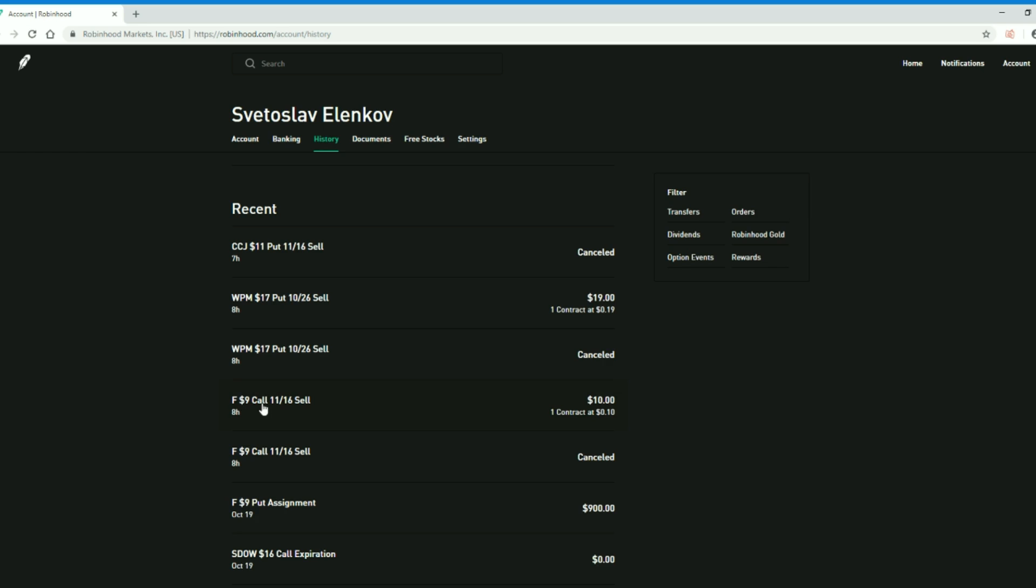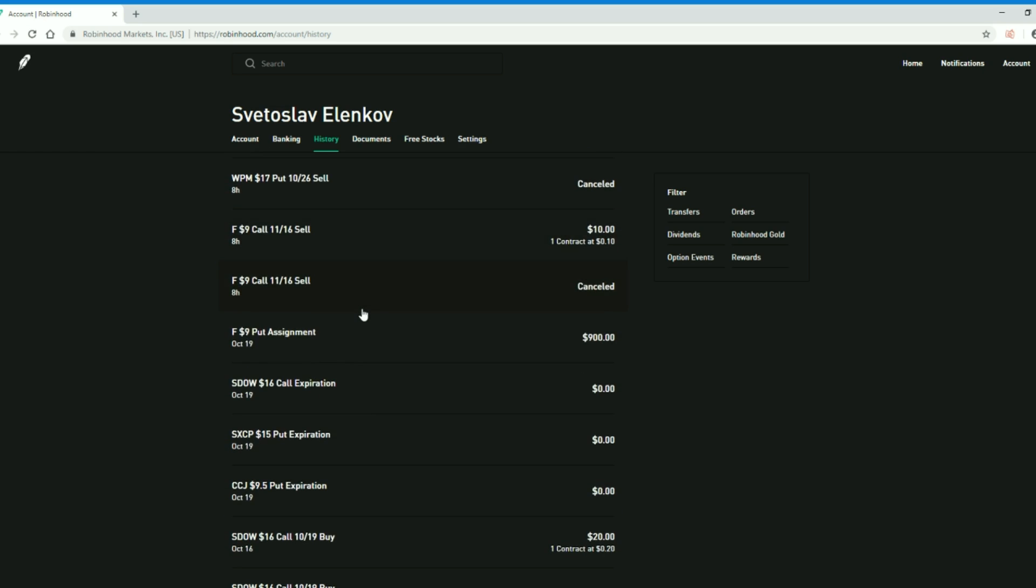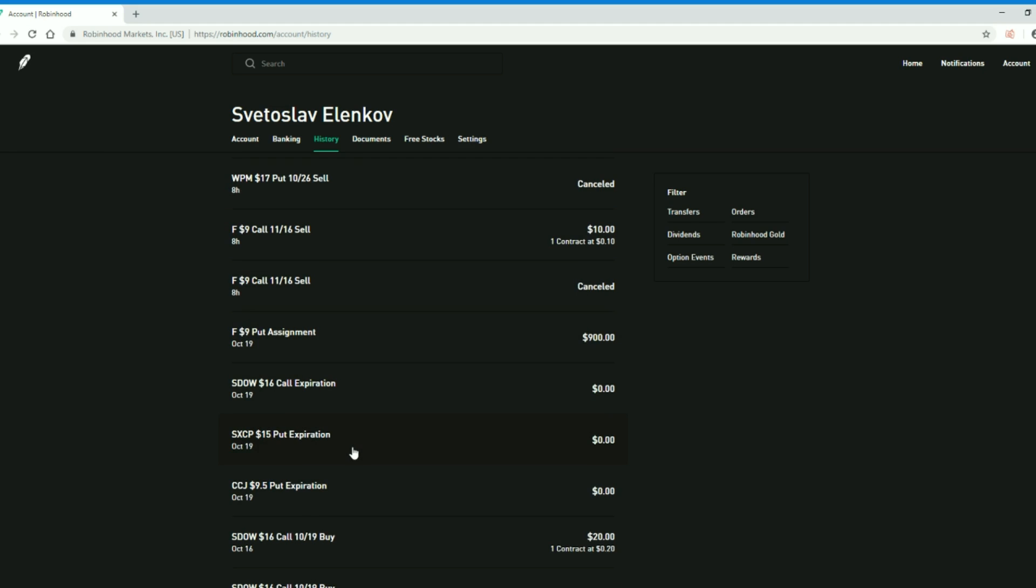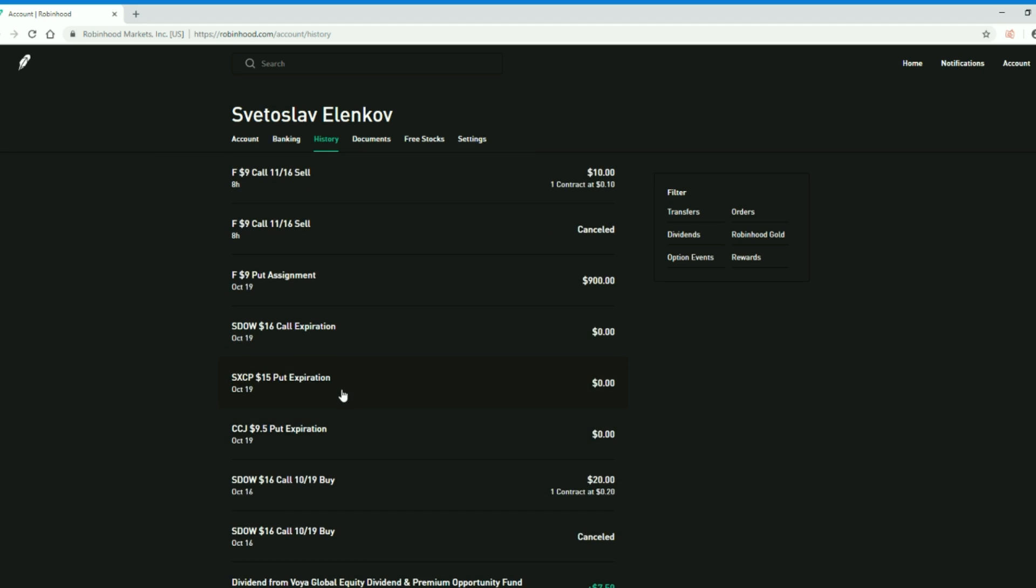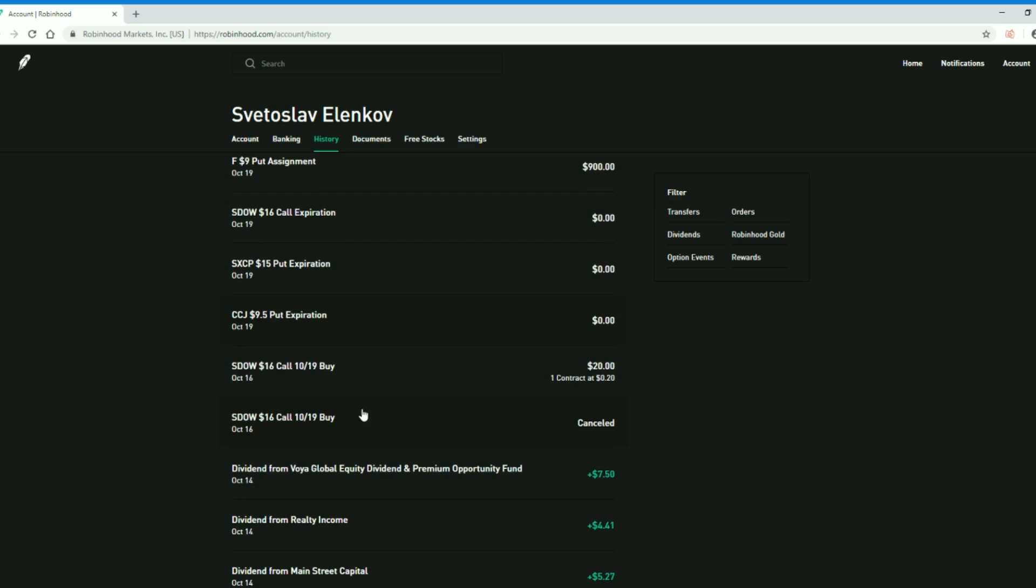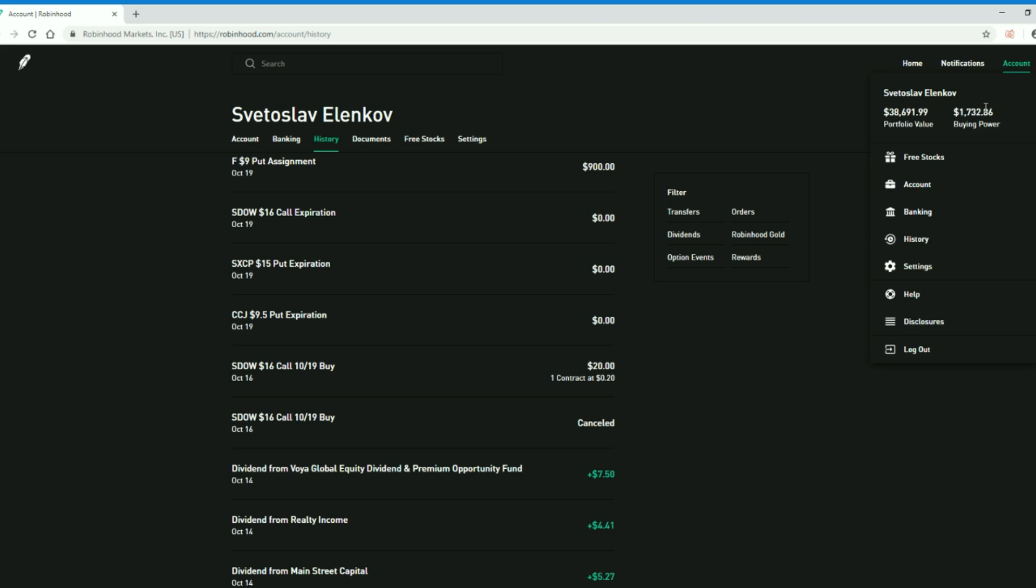I also looked into selling a Chemours put at $11 but that didn't work out, and I also sold that Wheaton Precious Metals put at $17. I got a lot of the money back from SXCP, that's oil, and from Cameco. So I had some money to play with and I still have more. If I click on account you can see I have $1,700 worth of cash ready to be employed. It's looking for work and I will employ it.